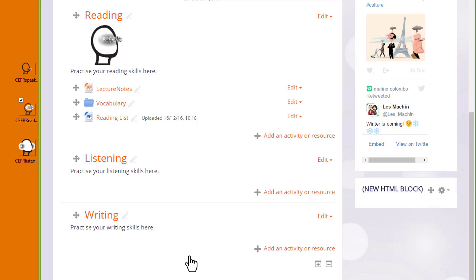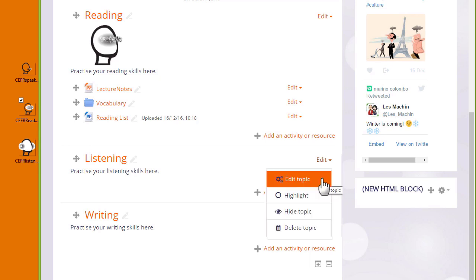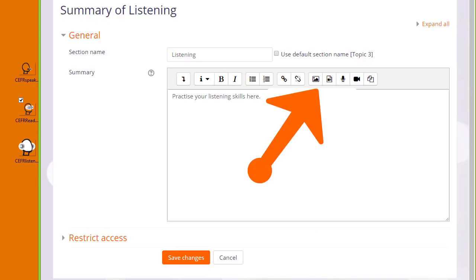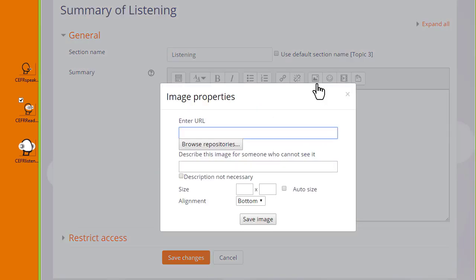If you're not able to drag and drop to upload, let's look at the third method. I want to add a graphic in the listening section of my course. Again I'm going to add it to the topic summary so I click Edit and then Edit Topic. And then in the Atto editor toolbar I click the icon which looks a bit like a mountain. It's the icon for uploading an image.